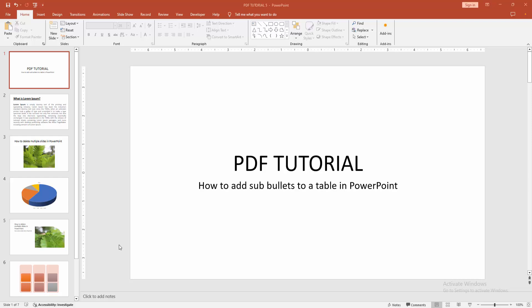Let's get started. At first, you have to open a PowerPoint presentation. Then you want to add sub-bullets to a table.